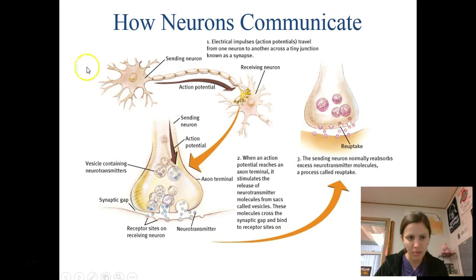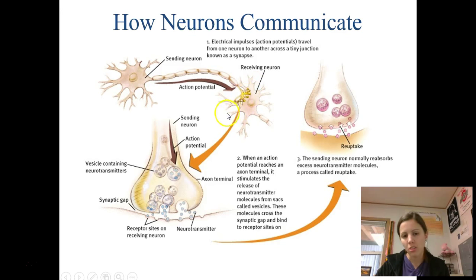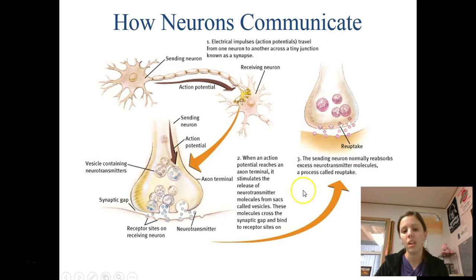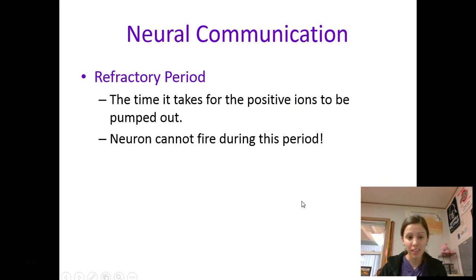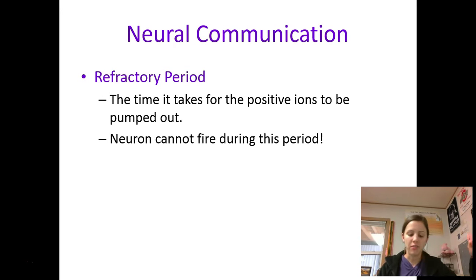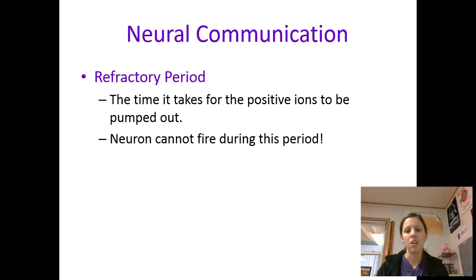Just to recap one more time: information comes into the dendrites, the action potential goes down the axon, neurotransmitters are spit out into the synaptic gap, the next neuron picks it up, and whatever the next neuron does not pick up gets taken back into the first neuron through reuptake. Finally, after a neuron has fired it goes through the refractory period — a period of rest where it's not able to fire. It's a very quick period, less than a second, but it can't start another firing until the previous one has completely traveled down the whole neuron.